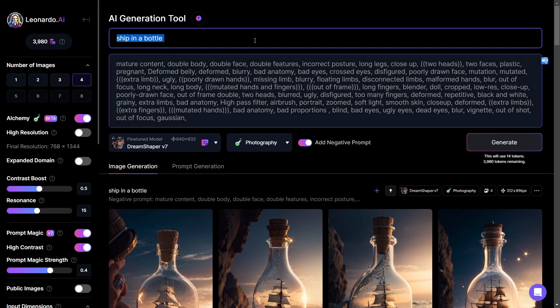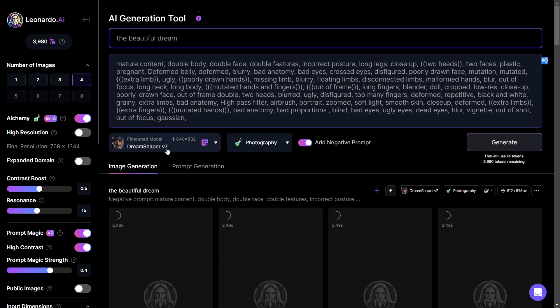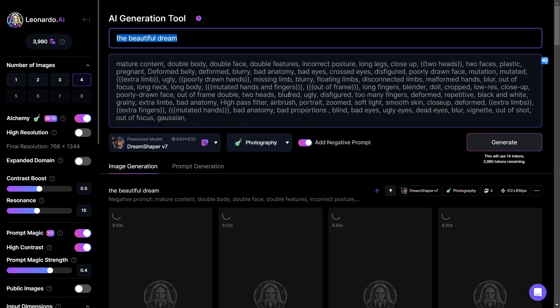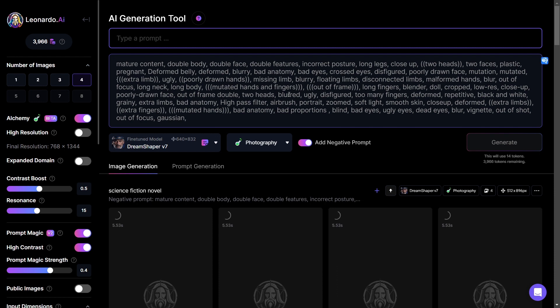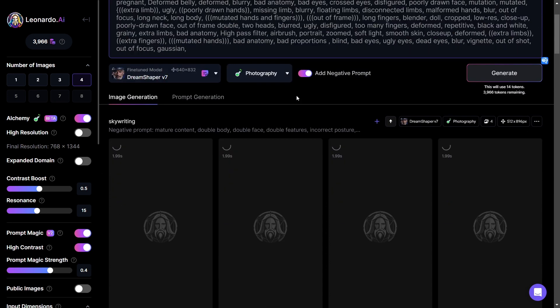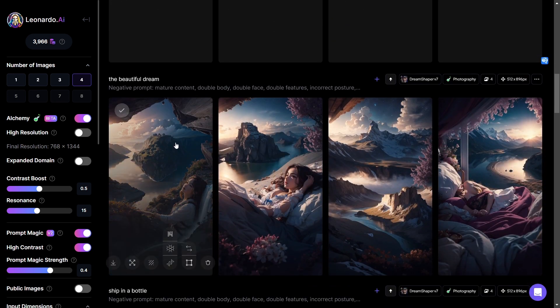Let's try something like Beautiful Dream. I'll note here too that I'm using Dream Shaper but specifically on the Photography setting because this is where I found that it really excels at least for the type of renderings that I enjoy doing. Let's try something else. Let's try Science Fiction Novel. And let's try what else can we try? Skywriting. There.